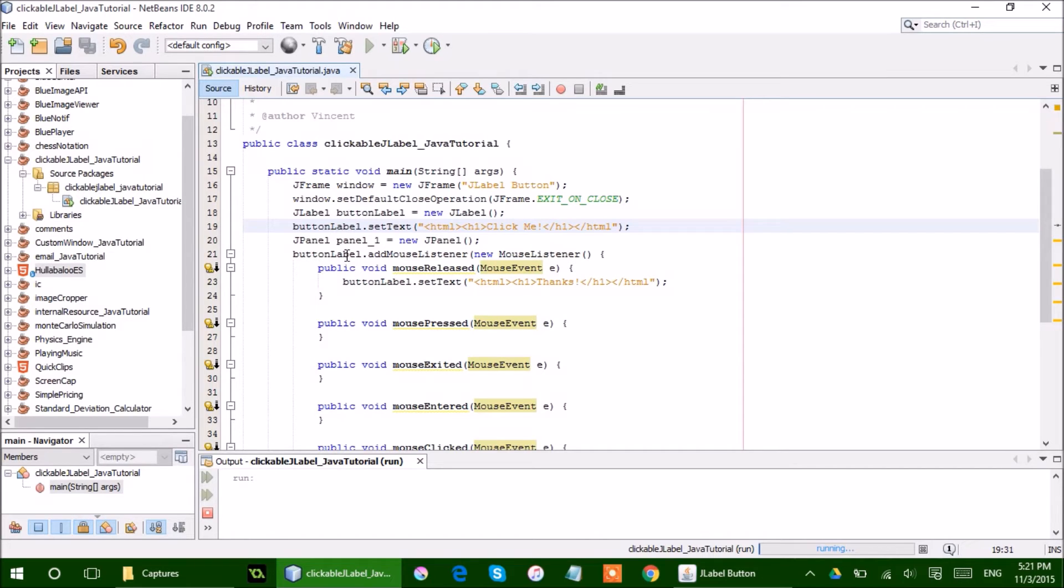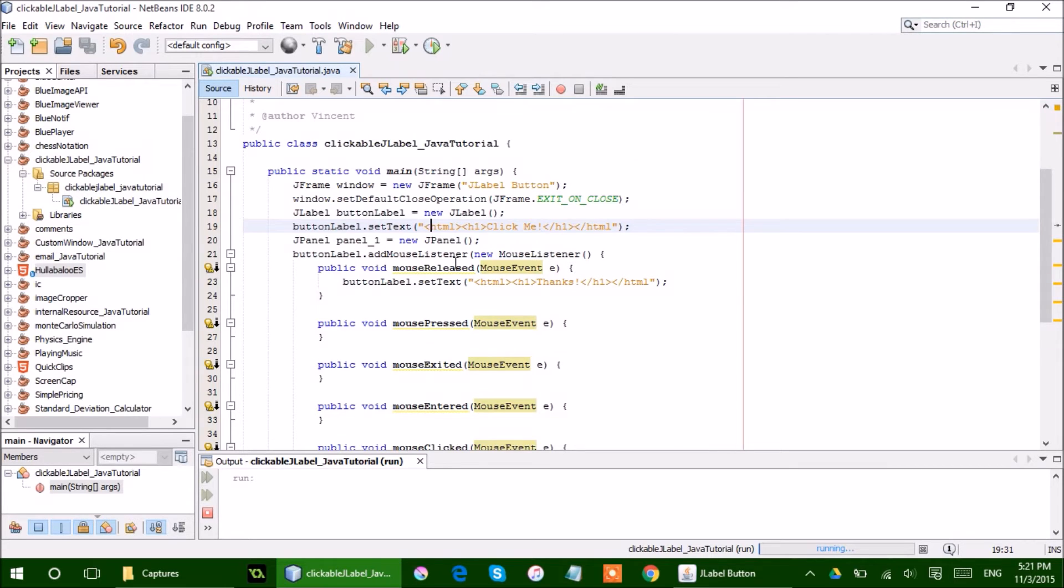I added a mouse listener, and there's a bunch of components that are required. There's mouse release, mouse pressed, mouse exited, and mouse entered, and mouse clicked.